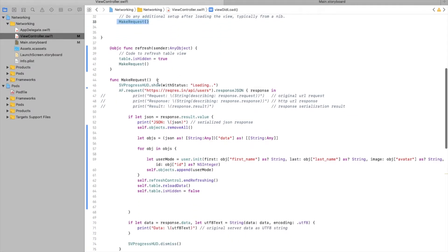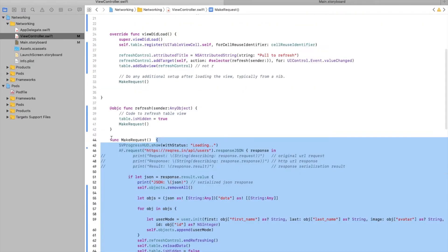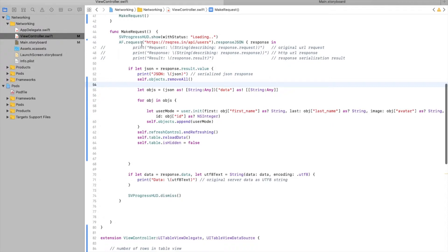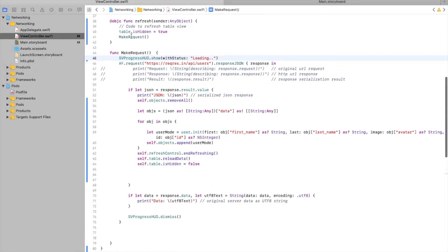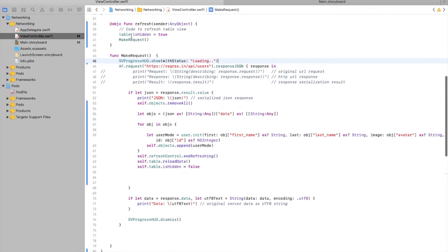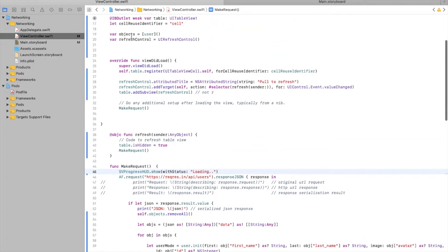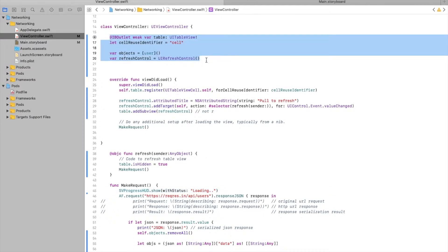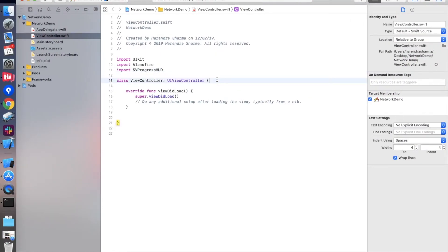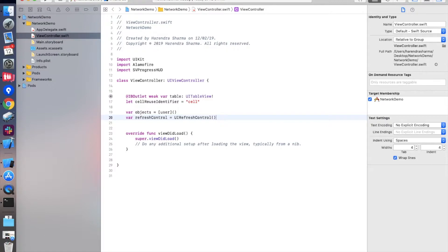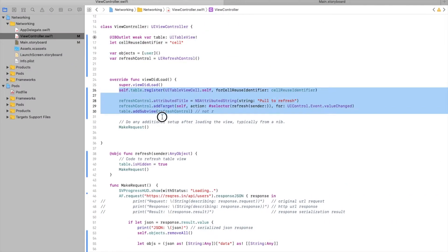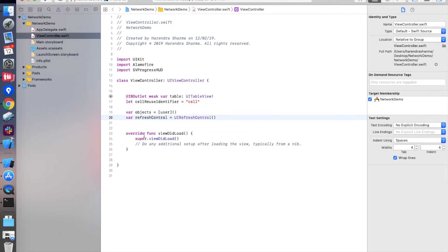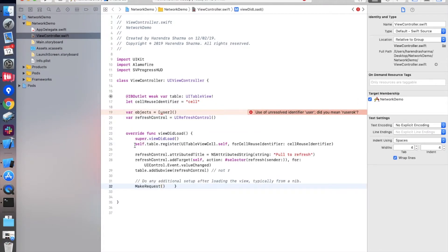We are calling the API request. You can check here — this is the progress code for displaying a loading status bar. So the status bar shows a loading indicator. We are copying it and pasting it into our viewDidLoad.